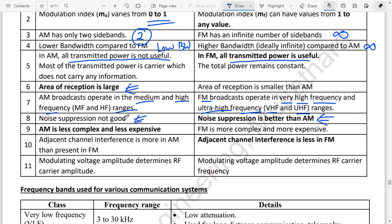AM is less complex and less expensive. FM is more complex and more expensive. Regarding adjacent channel interference, AM is more susceptible to it, which is a disadvantage of AM stations.